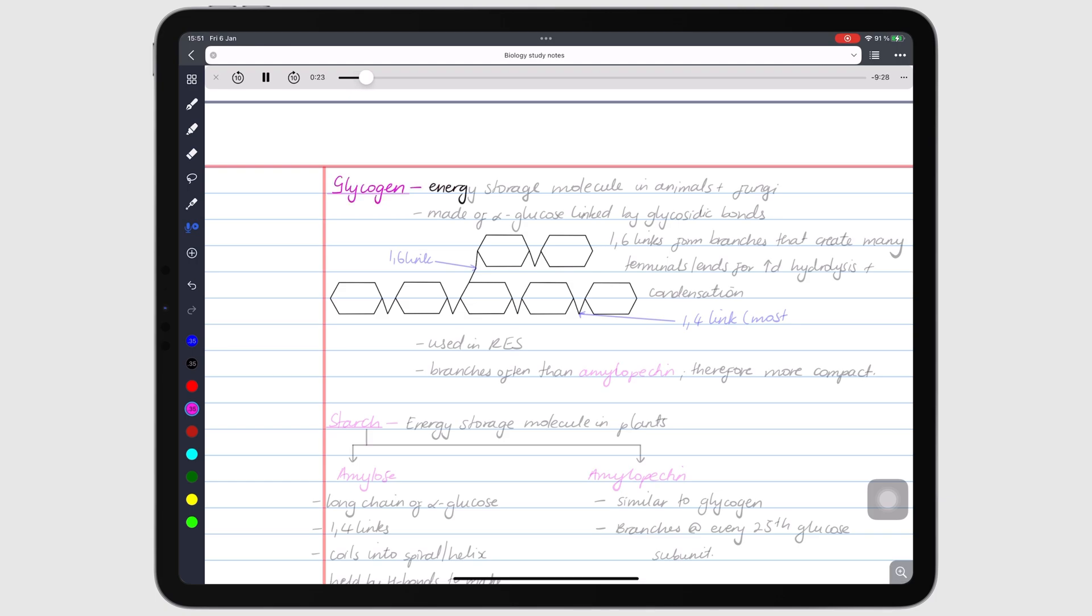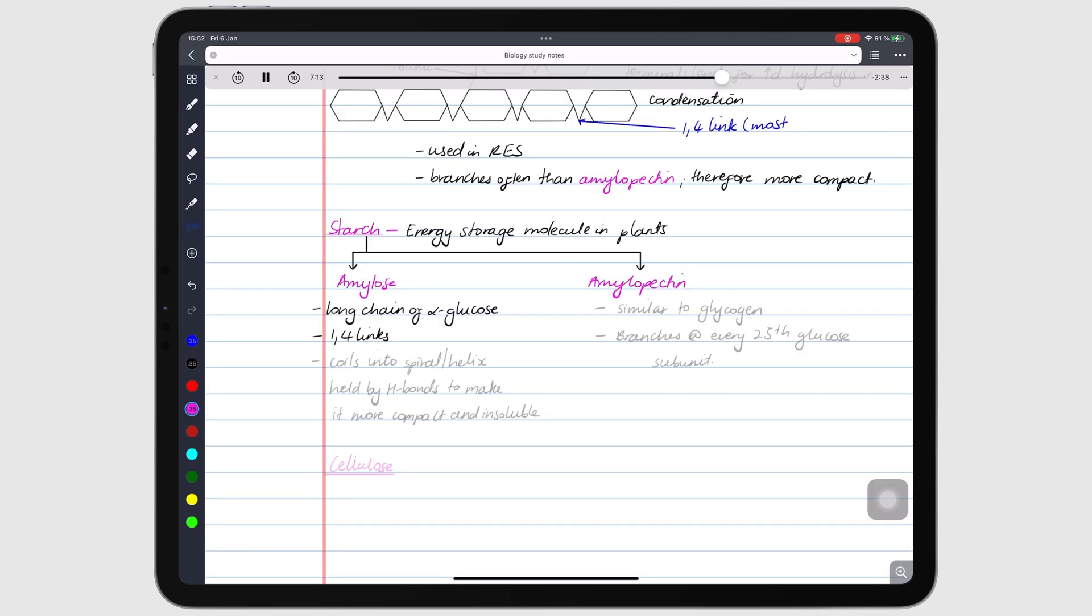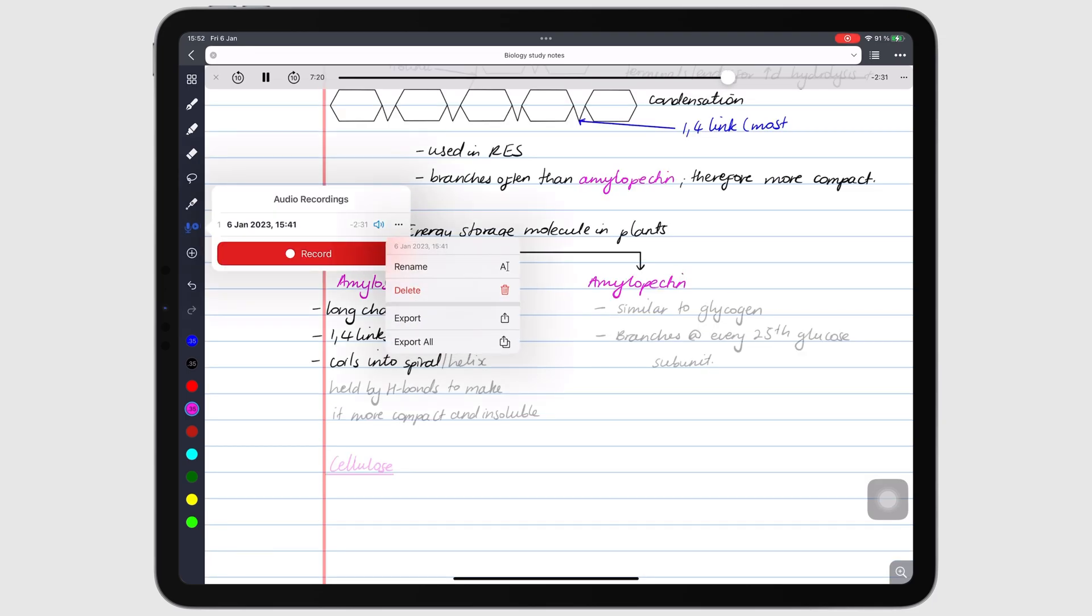Though Noteful still has a long way to go before it can match Notability's audio recording tool, you can at least take handwritten notes that are synced to your recordings. For most, that is enough.